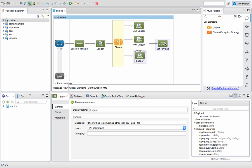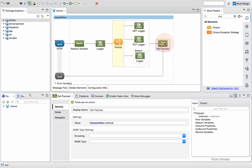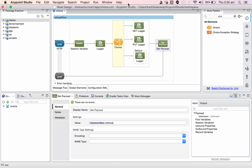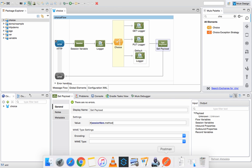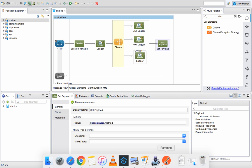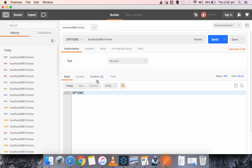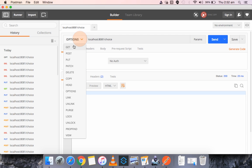Next, we set the payload to the session variable 'method', so whatever method was used will be returned to the HTTP response. Now let's do a demo. I'll use the Postman plugin. The service is hosted on localhost port 8081 and the path is 'choice'. Let me first use the GET method.